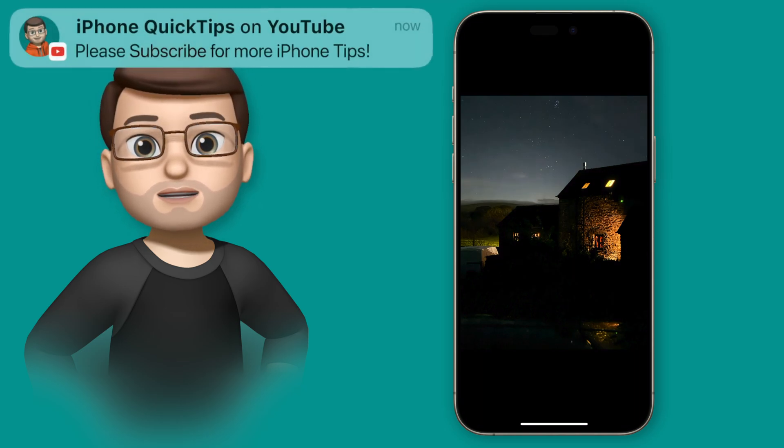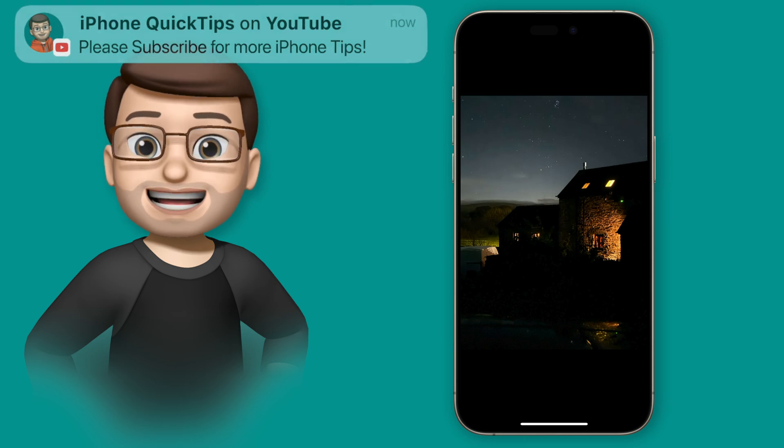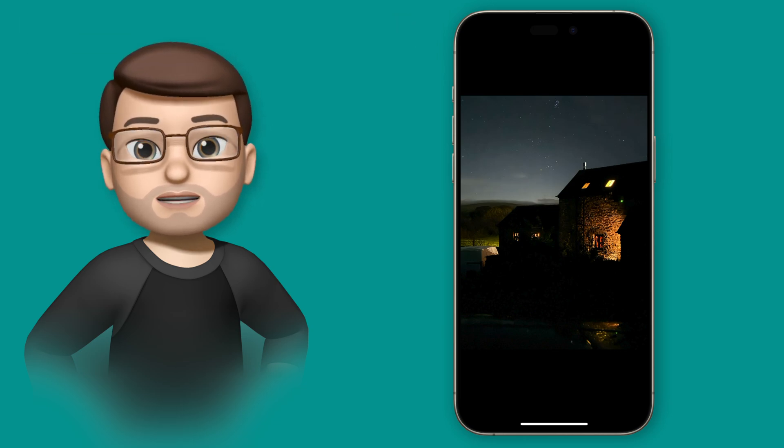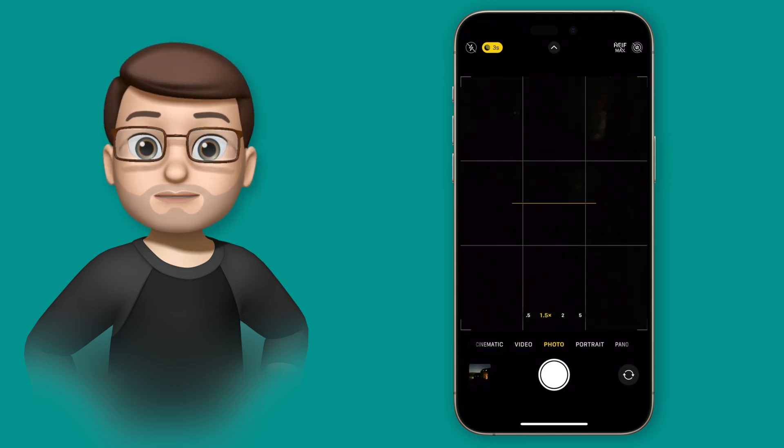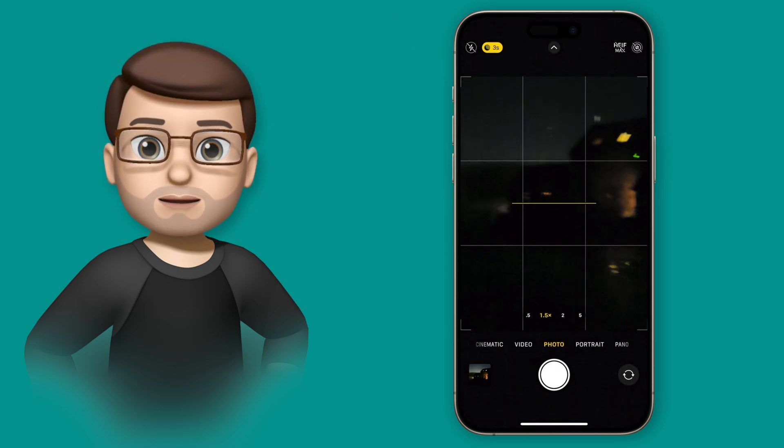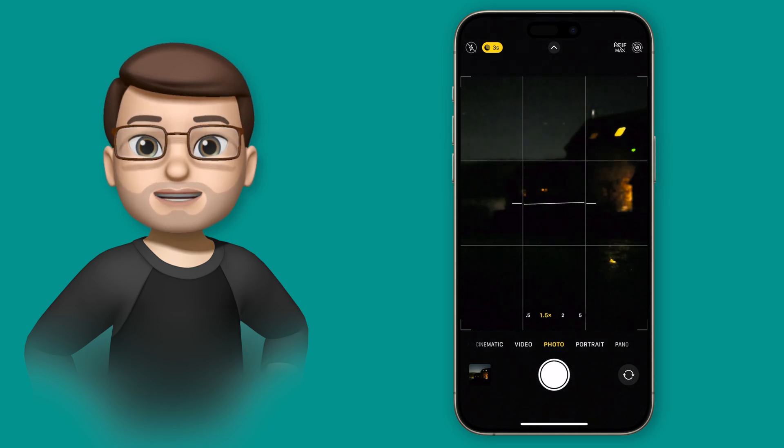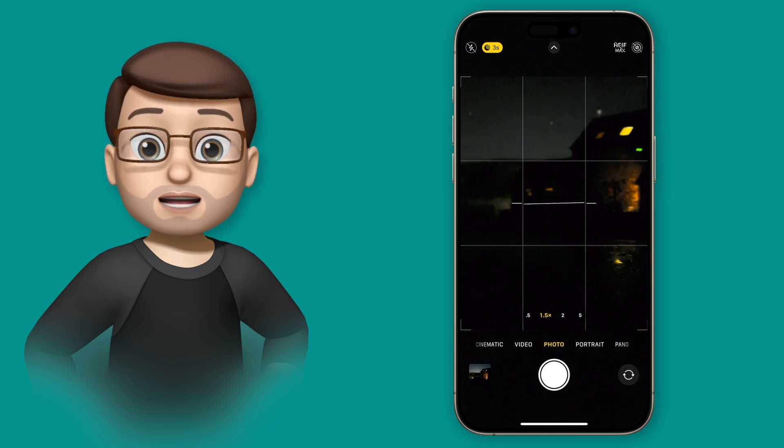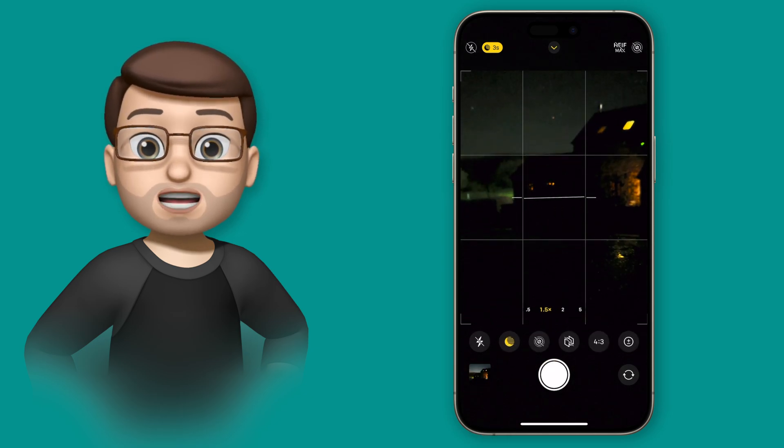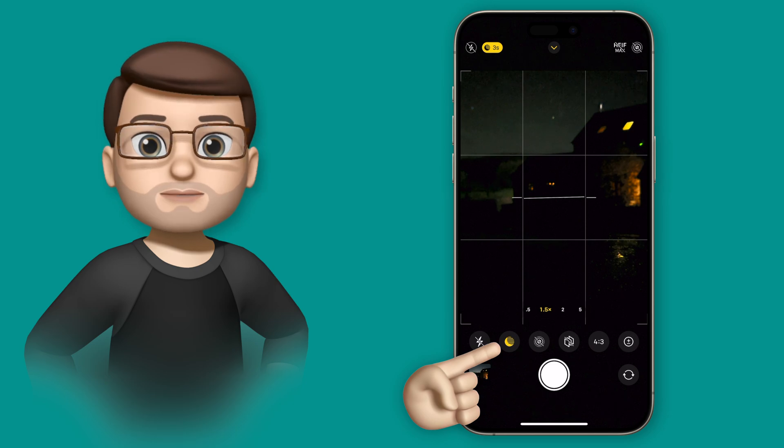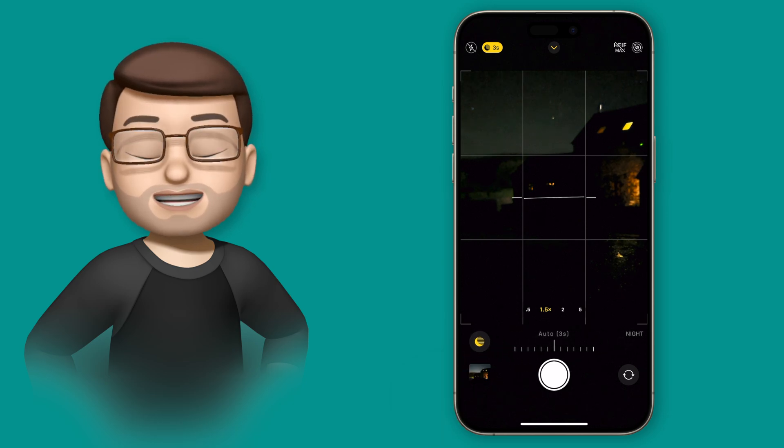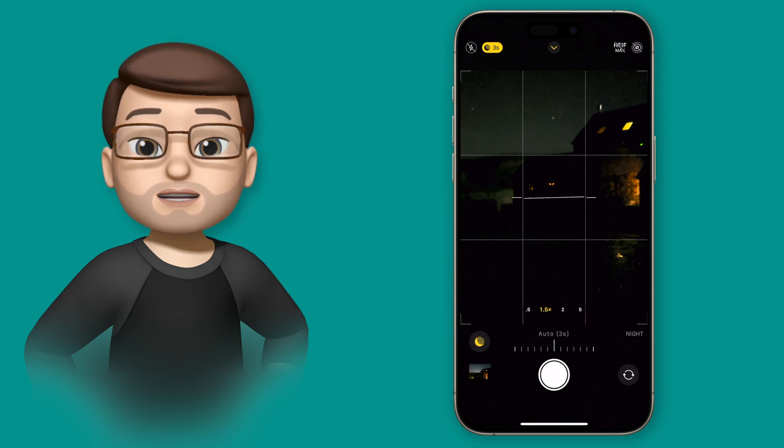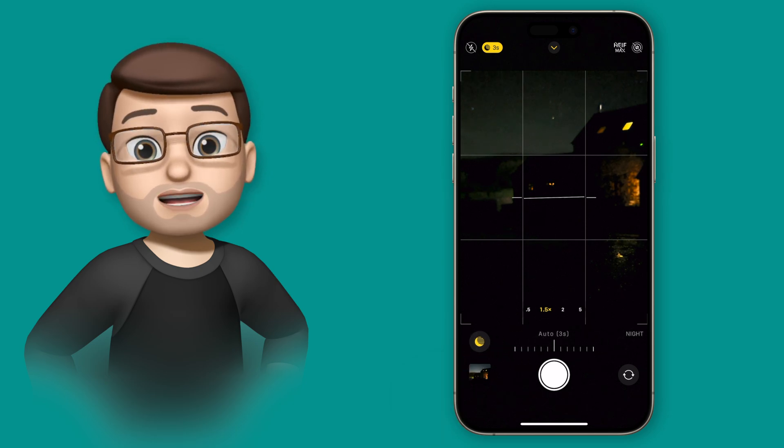But of course the iPhone can do a longer exposure than just 3 seconds, so jumping back into the camera, I'm going to swipe up at the bottom of my screen to bring up the extra menu icons, and then from here I'm going to tap onto night mode. At this point I can use that little horizontal slider to choose the exact length of my exposure.